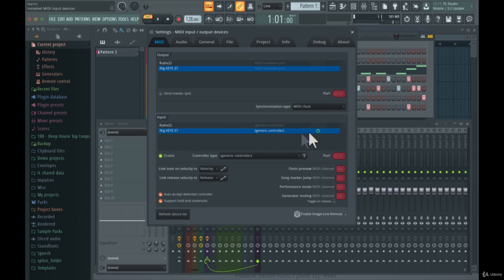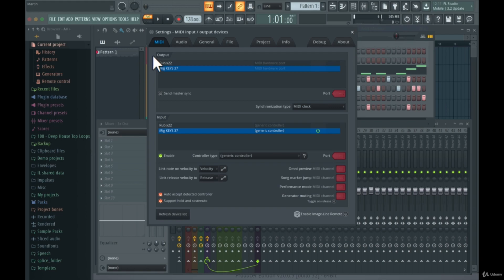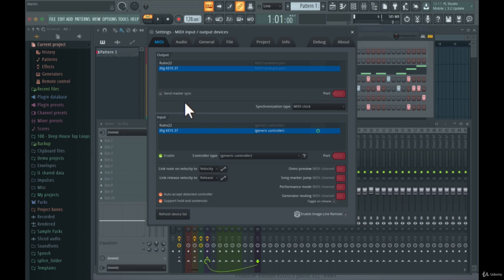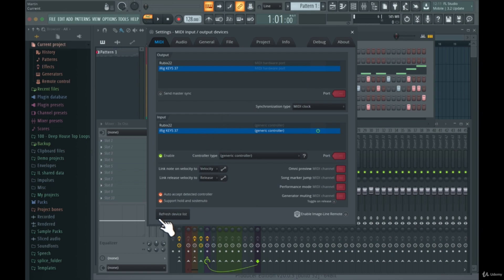Once the input is listed and enabled, you can use it inside FL Studio. If you want an output signal from your MIDI keyboard and it supports that, you can choose it in the output list and select 'Send master sync'. I'm going to leave that as is for my keyboard. Sometimes if you connect your MIDI keyboard and don't see it in the list, just hit 'Refresh device list' and it should appear.